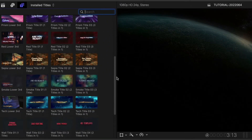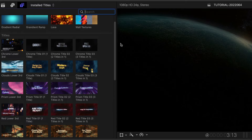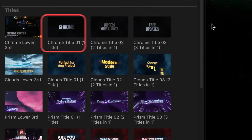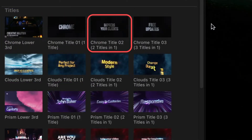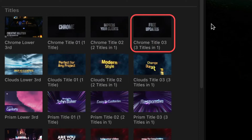The titles are grouped by style, and each style includes a lower third, a one-line title, two-line title, and three-line title.